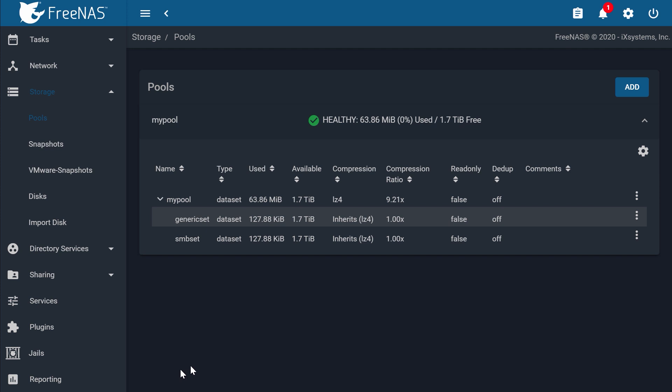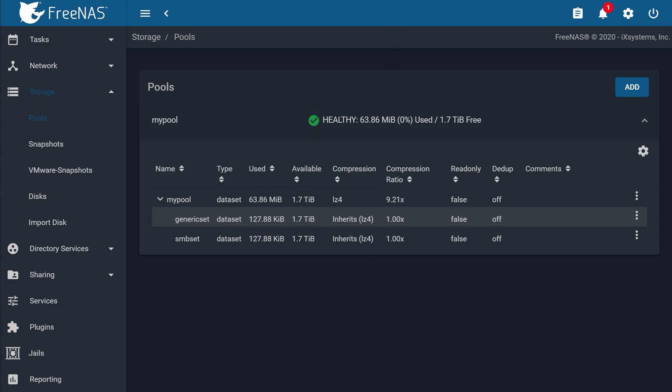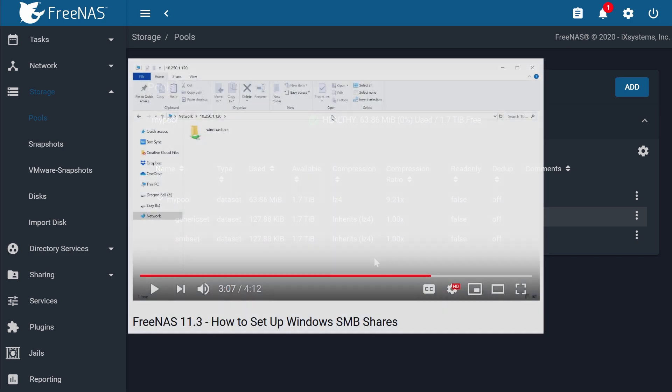Now you have properly set up permission and ACLs for your data sets. Repeat the process above each time you need to give a user specific permissions to access a shared data set on your network. To learn how to access a share on Windows with a specified user, check out our SMB Shares video.